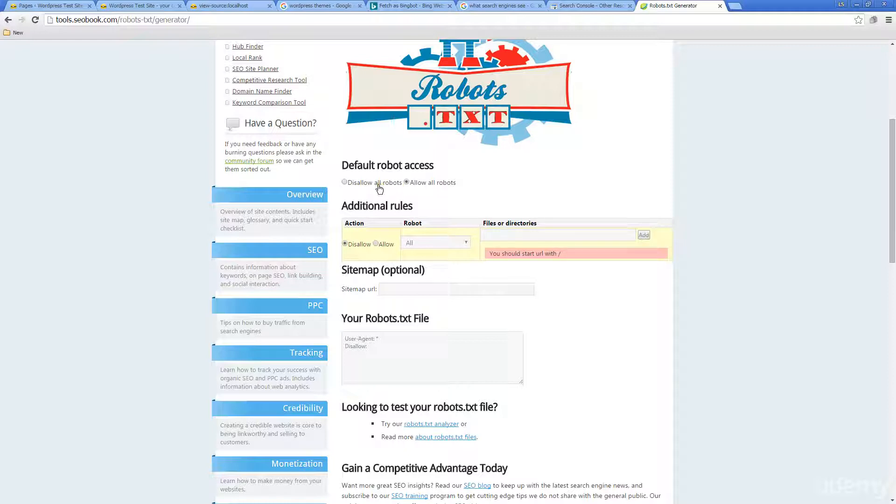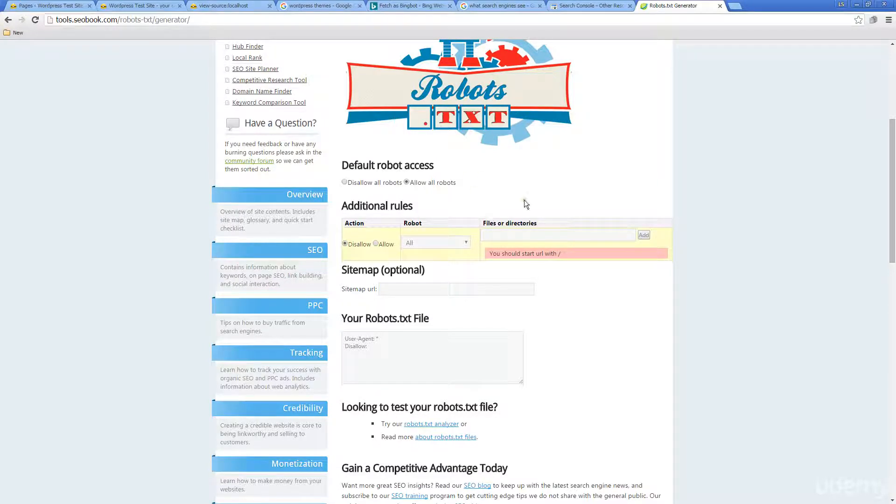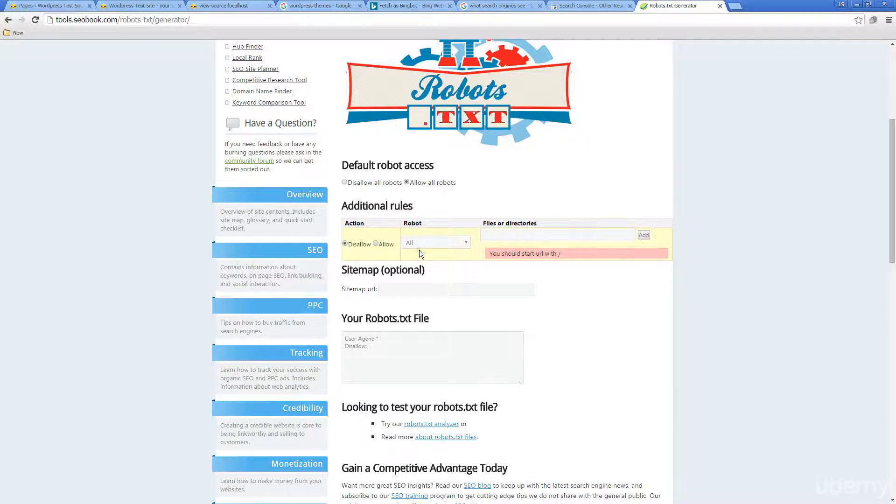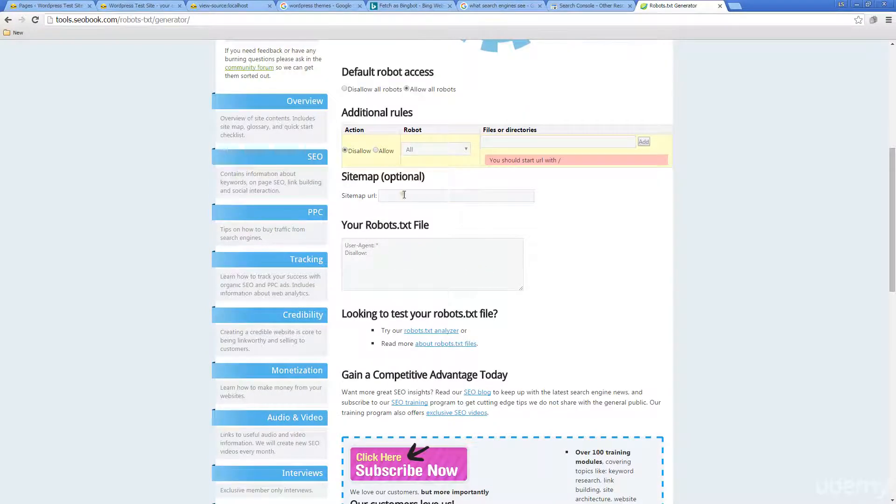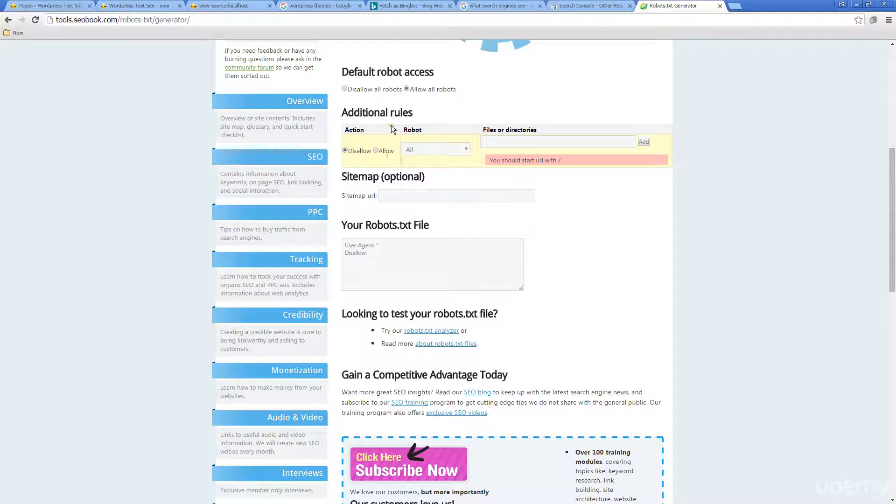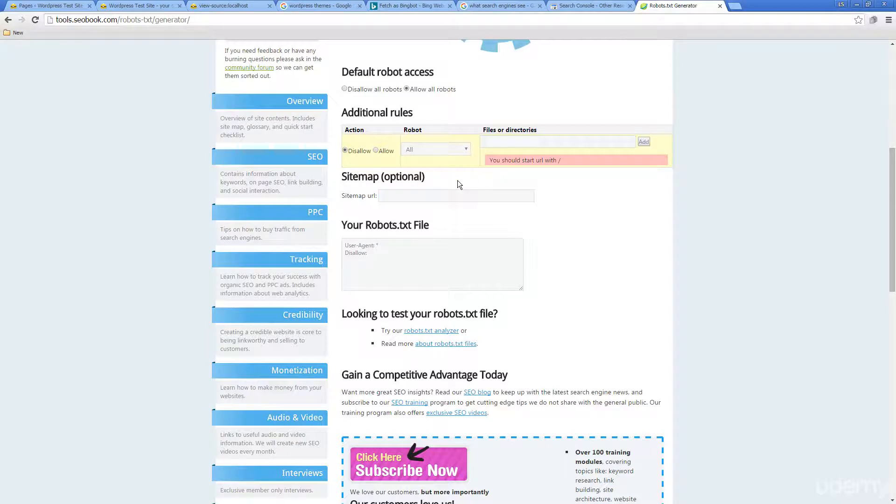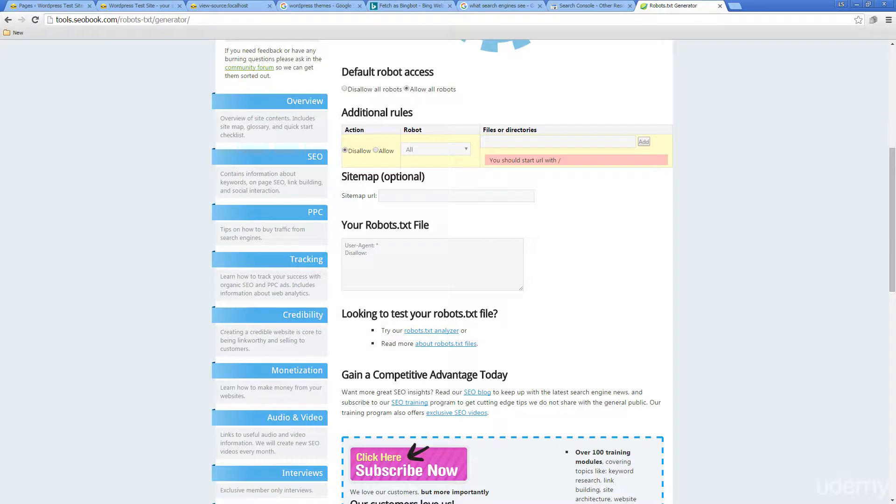This will completely disallow that page, so the robots, once they hit this, know that this page shouldn't be indexed. You've got some additional rules there, you've got a sitemap URL, and then this is what's actually contained within your robots file. It's very straightforward and simple—it's just a simple file that helps the spider understand what you want indexed and what you don't want indexed within search results.